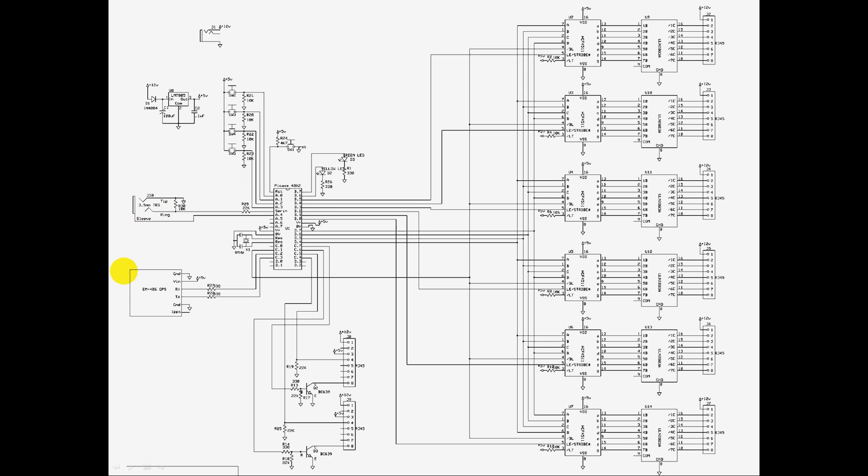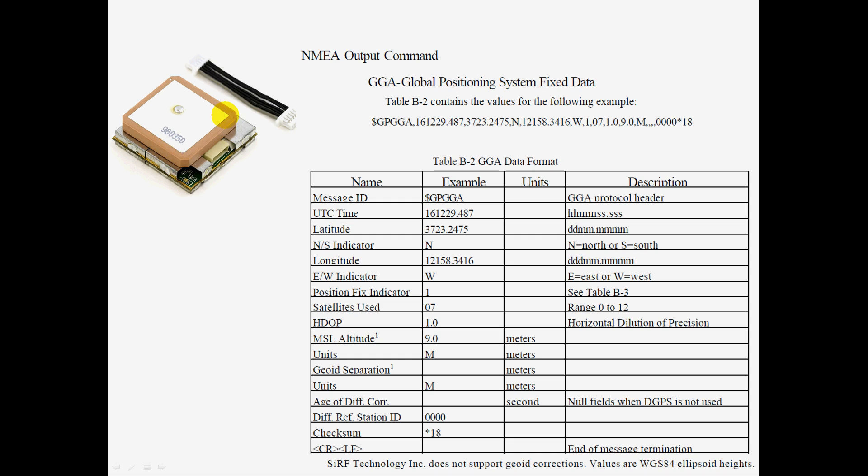It receives the time signals via a GPS receiver, NEM 406, which is this guy here. A typical string which would output in the NMEA standard format is this one here. The string we're interested in is this little bit here, which is UTC time, Universal Time Coordinated Time.